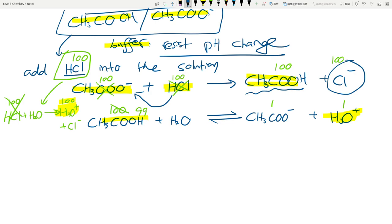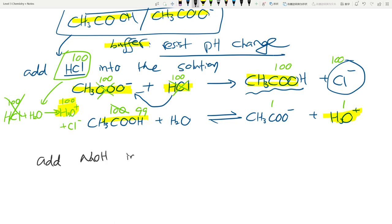Buffer solutions are incredibly important in industries and everything else. You've done titrations before - you know what happens when you add an extra drop or two. Buffer solution is here for exactly that reason: it will allow you to make some mistakes and not change the pH drastically, because you have a mixture of the weak acid and weak base which will neutralize whatever you add until one of them runs out.